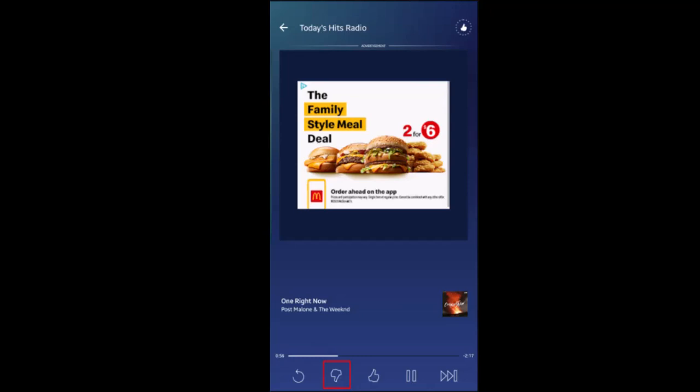Now, if you're actively listening to music on the Pandora app and have inadvertently thumbed down a track, stay calm. First of all, if your track is still playing, simply click on the orange downturned thumb icon to undo it.